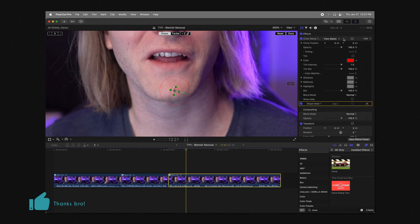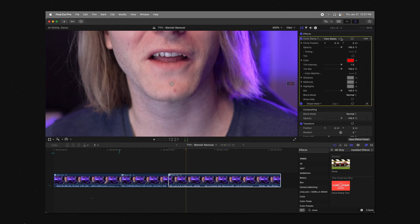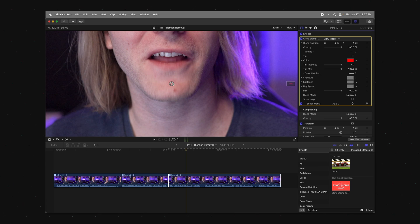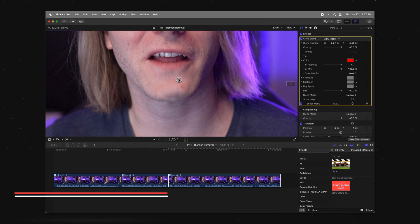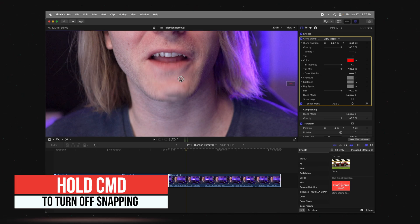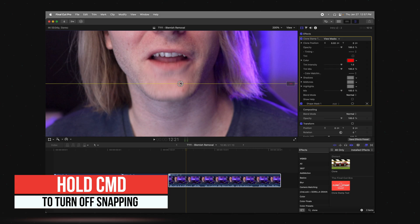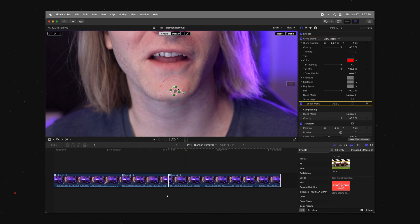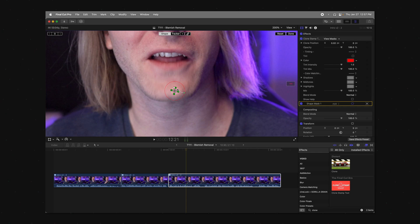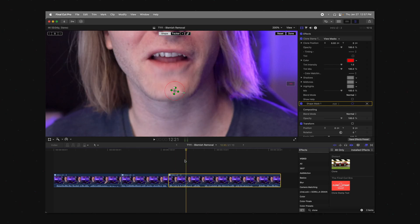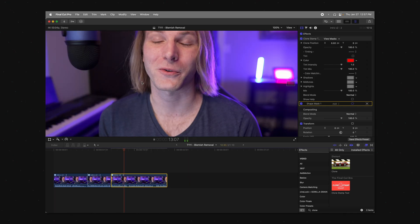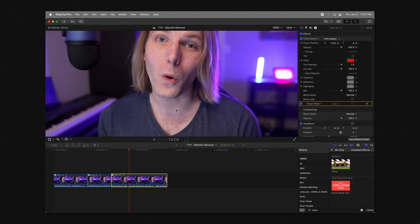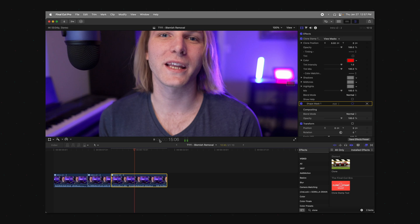So now let's go ahead, select your clone stamp tool here, and we can click and drag using the on-screen controls to hide the blemish. Now it looks like I still need to shrink it down even a little bit more, maybe bring the feather down a bit, just like so. So if I come back here, we can see that the blemish appears to be gone.